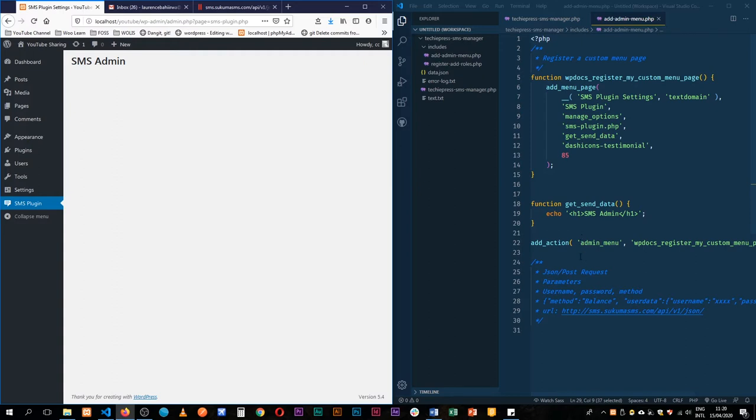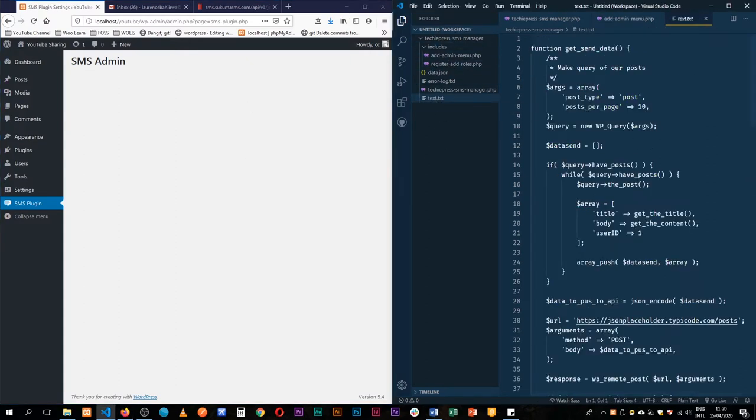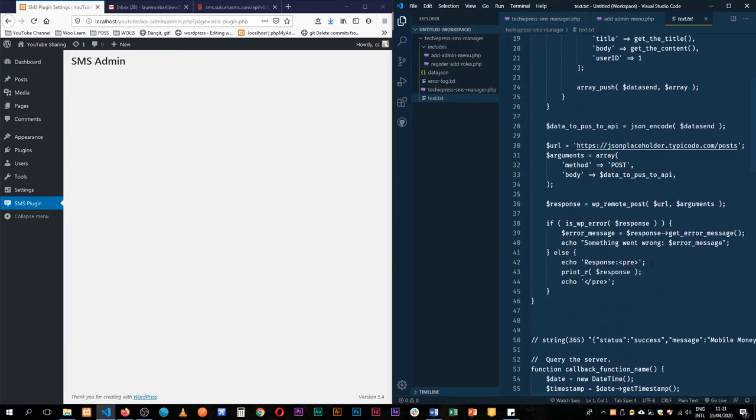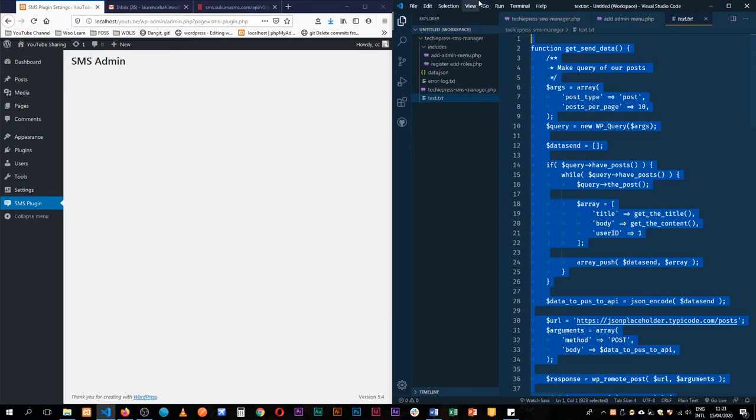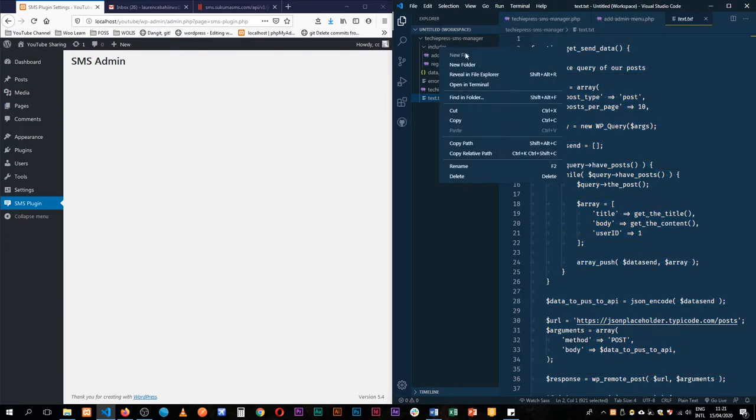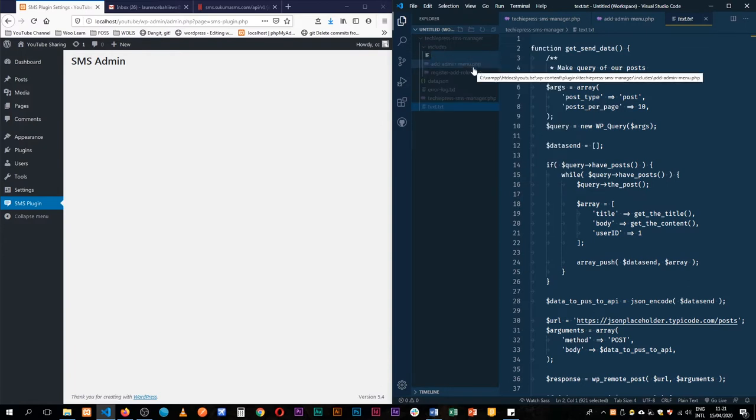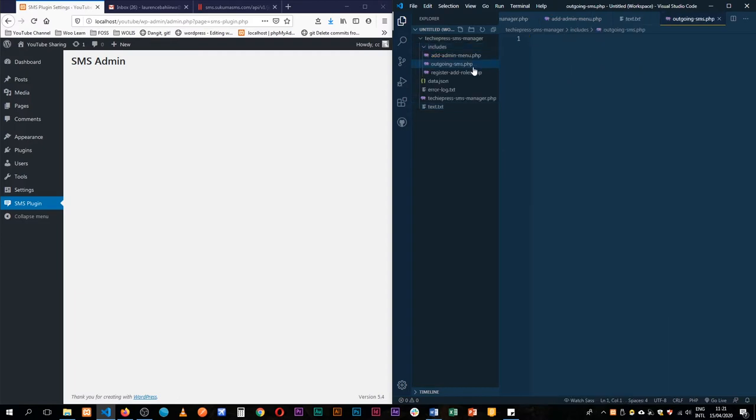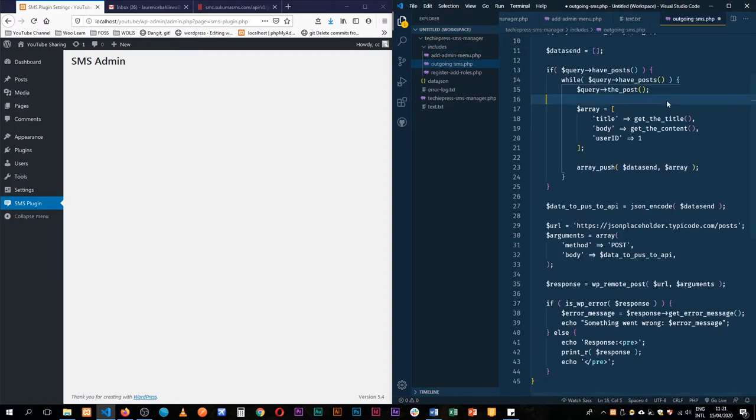So the first thing I'm going to do is go back to our text that we had sent here. If you don't have this, you should be able to go look back in the previous video to see how we actually got this. I'm going to copy our function where I was just sending data. I'll show you how this runs in a bit. So in the includes folder, we'll call it outgoing sms.php. That's where we'll put our function.